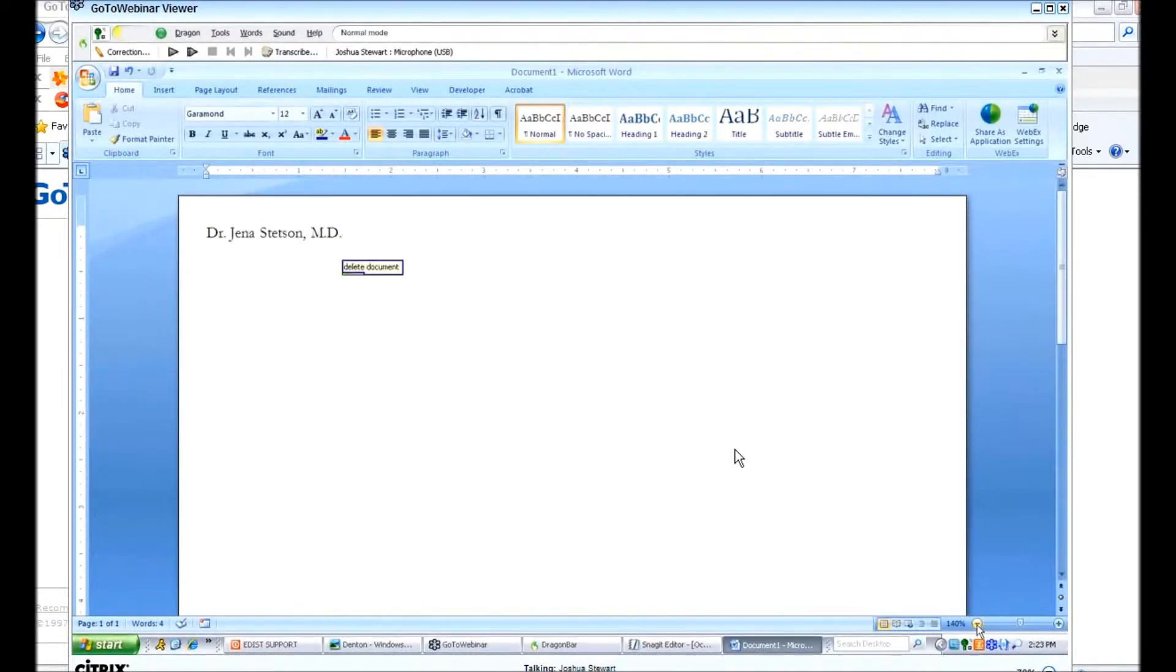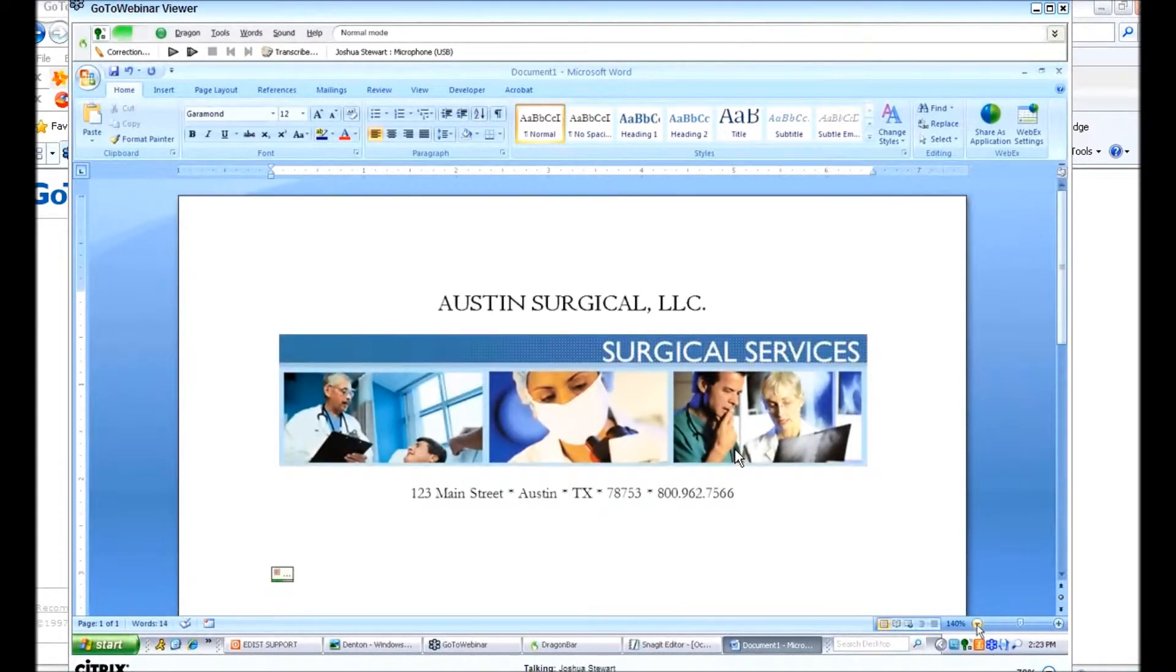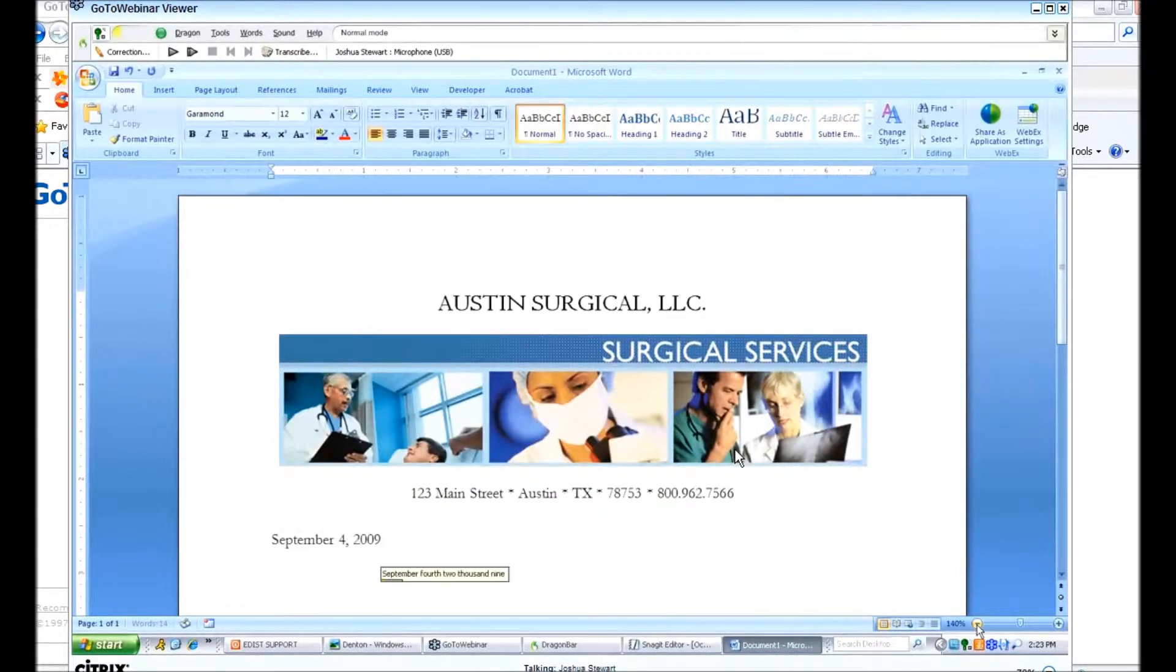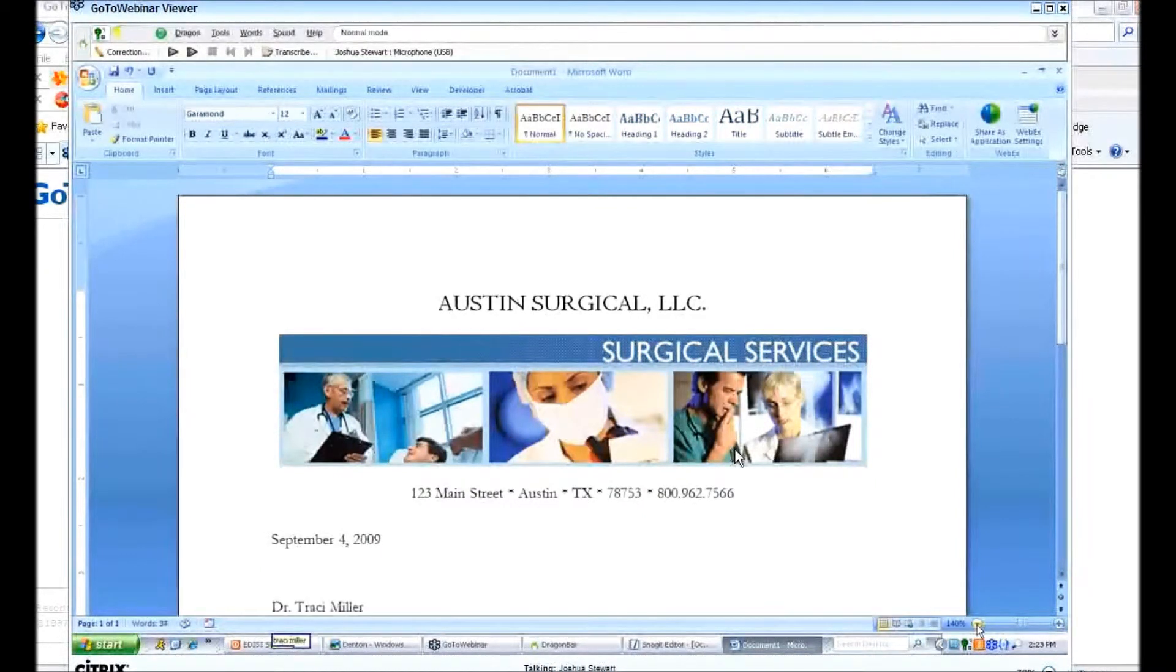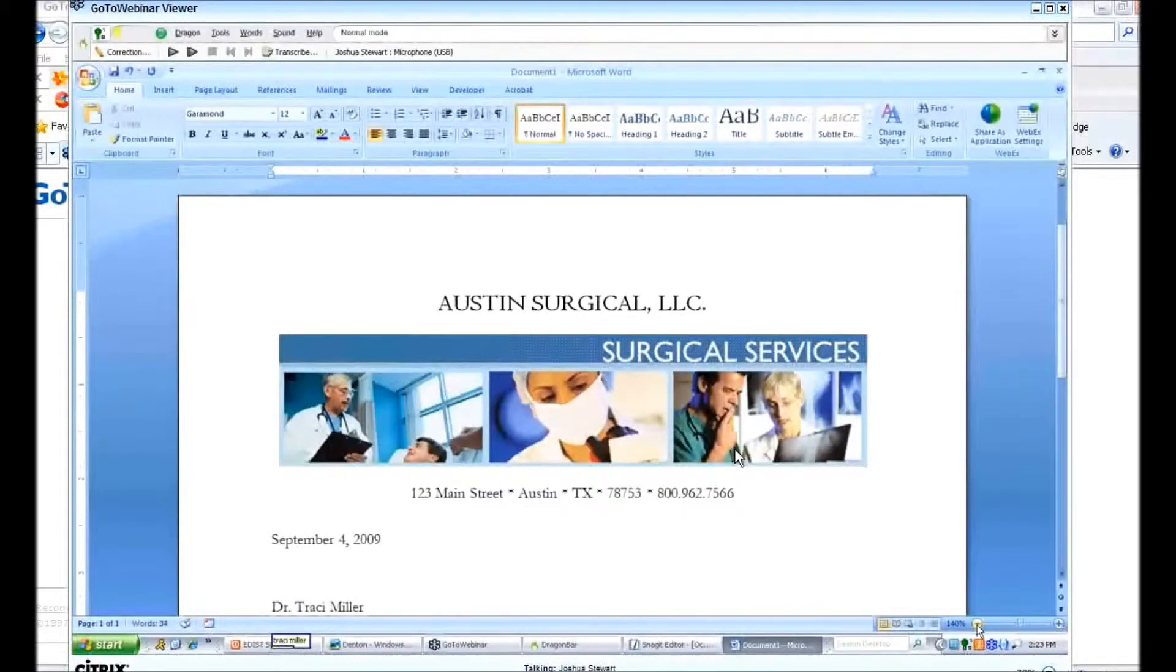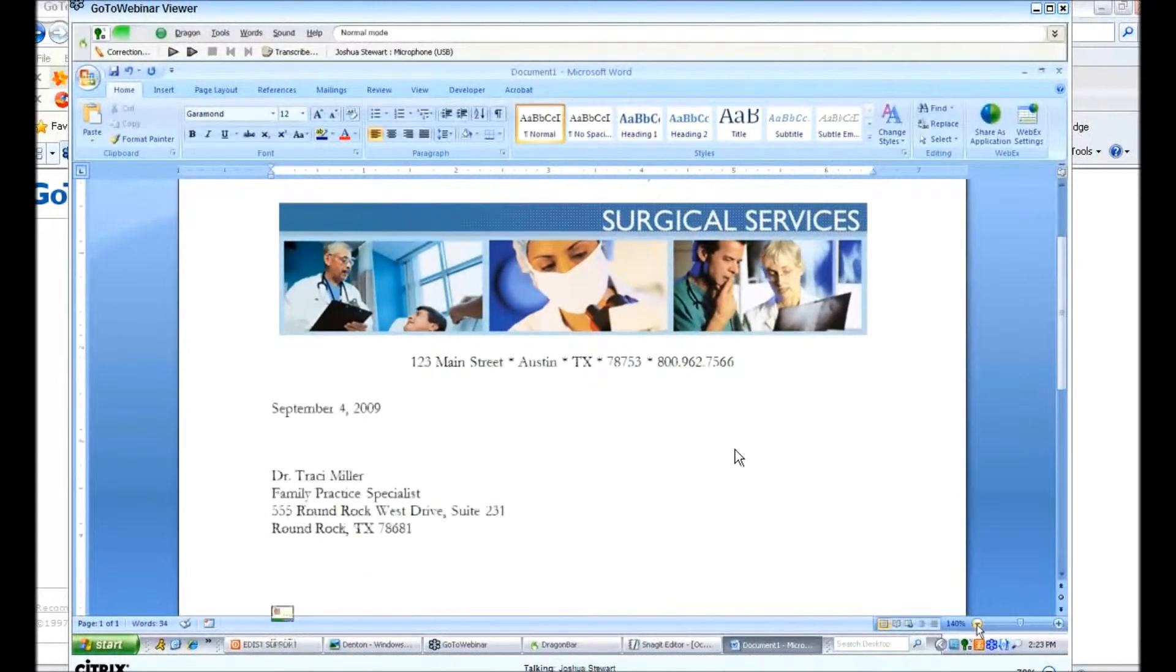Delete document. Medical header. September 4, 2009. New paragraph. Tracy Miller. New line. Dear Dr. Miller. New line.